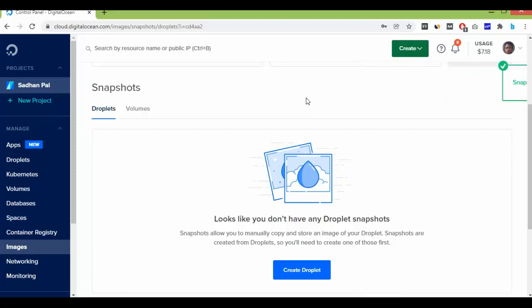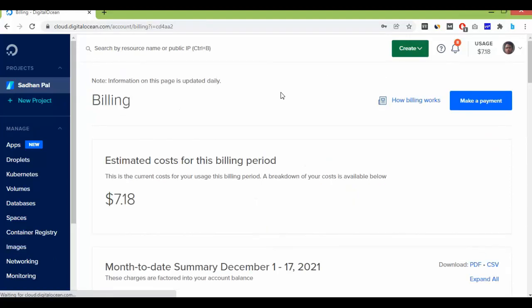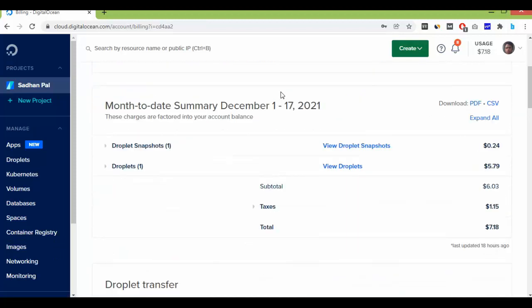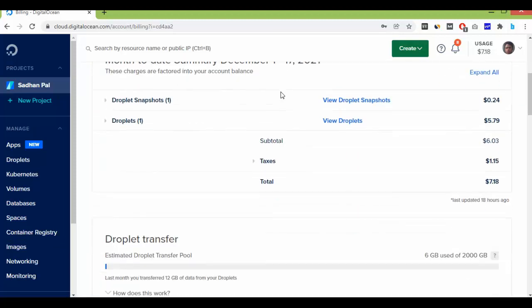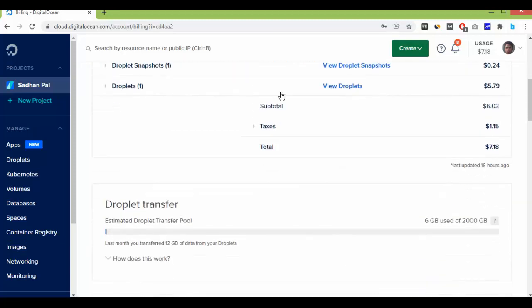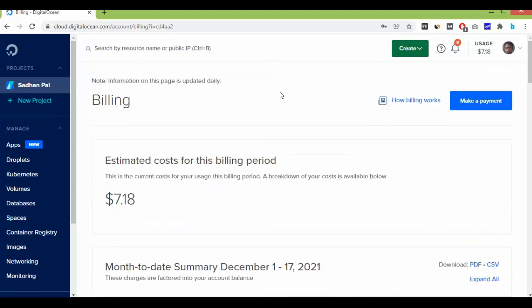Okay, the DigitalOcean server is clear and account is clear. There is no server, no snapshot, and I will not be charged again. You can see my limit is $7.18.